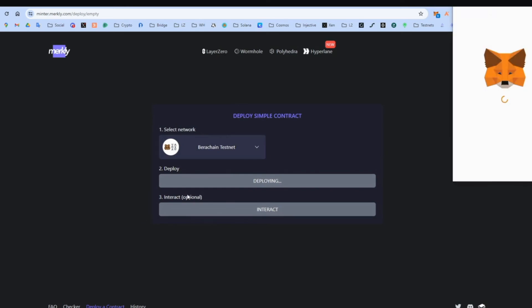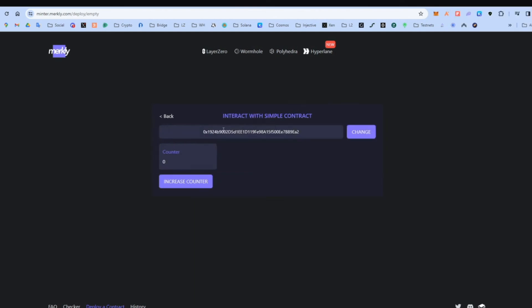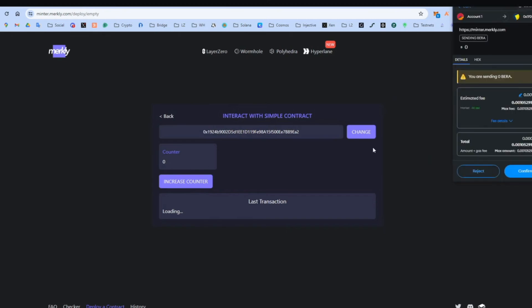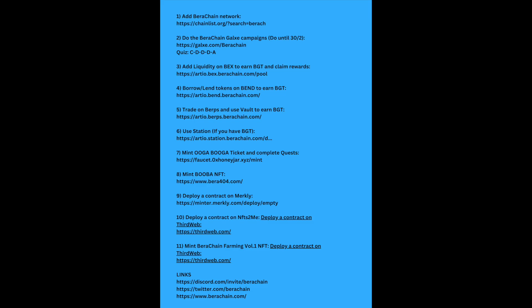And we're going to interact. Although it is optional. We are still going to do it. Increase counter. Press it once. Confirm. So we move on to the next step.